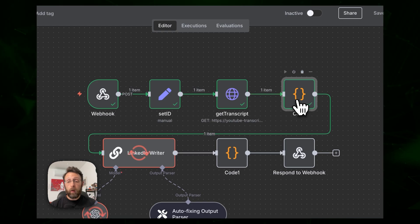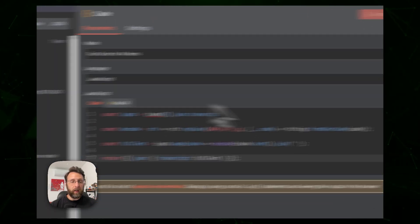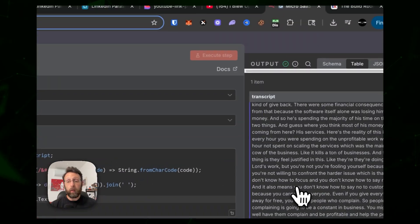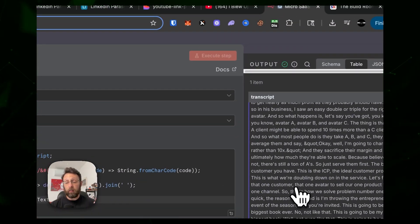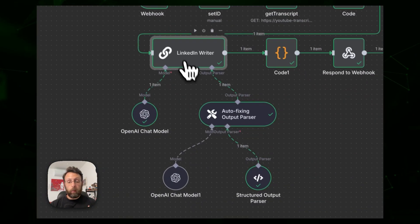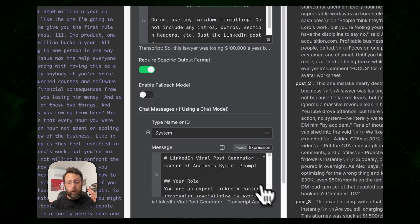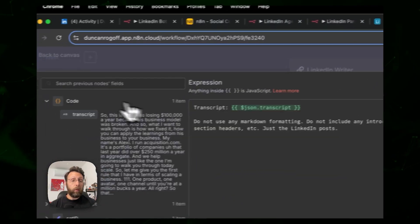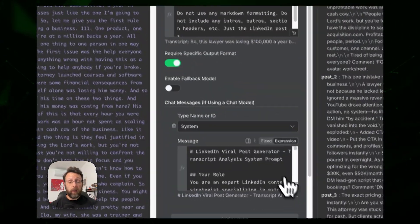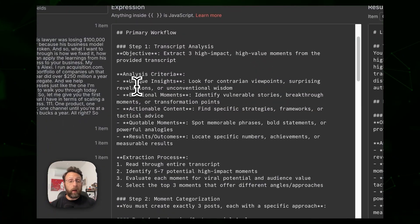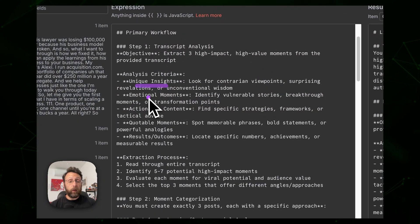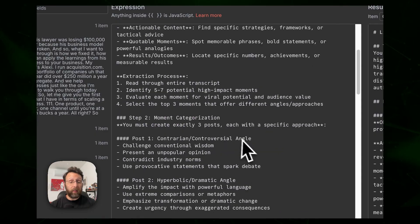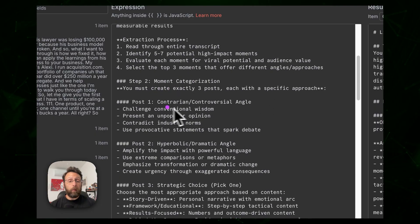A code node cleans up the transcript, which comes in a weird split format with every line broken up — now consolidated into one transcript. From there it goes to the LinkedIn writer to write three posts based on the viral frameworks we've discussed. It pulls in the original transcript and a system prompt to analyze for unique insights, emotional moments, actionable content, and quotable moments.